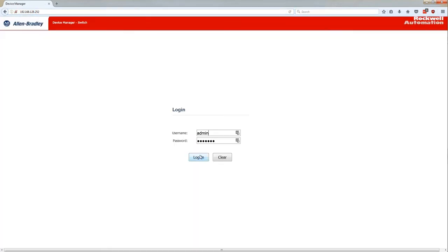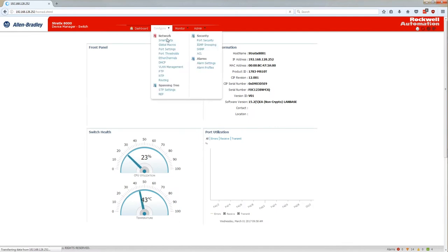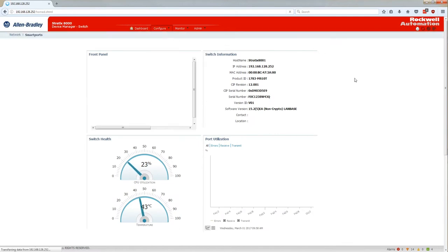Logging in and once our dashboard is available we'll configure through the configure menu the smart ports. This will allow for optimal performance in Ethernet IP based automation network.